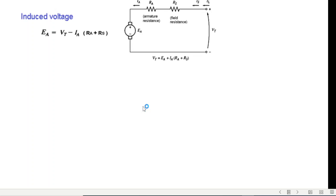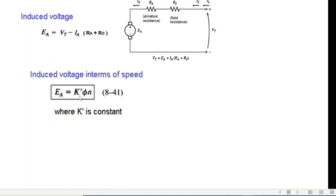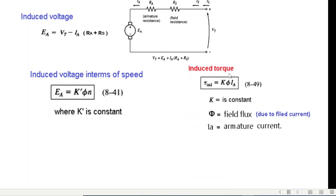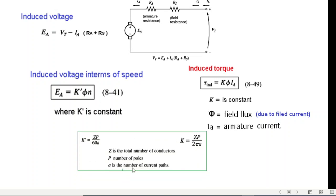There are two key equations. The back EMF can be calculated as EA = VT minus the resistive drops, and it can also be expressed as K'·φ·n, relating induced voltage to flux and speed. The induced torque is given by K·φ·IA, where φ is the field flux depending on field current and IA is the armature current. Constants K and K' will cancel when we take ratios.